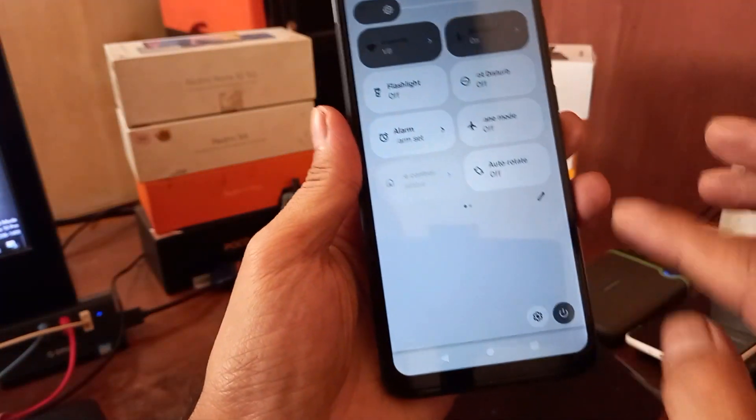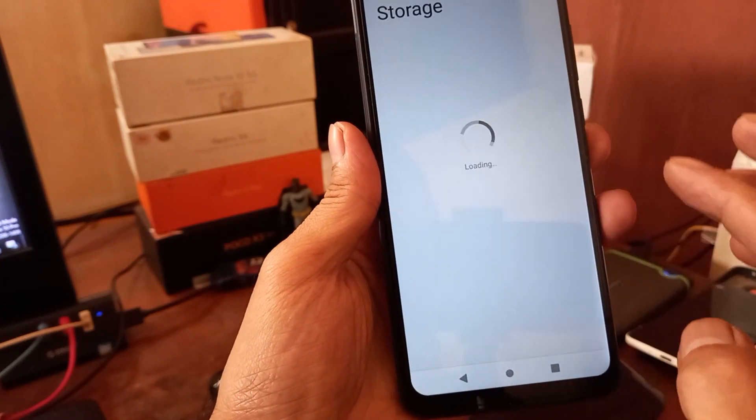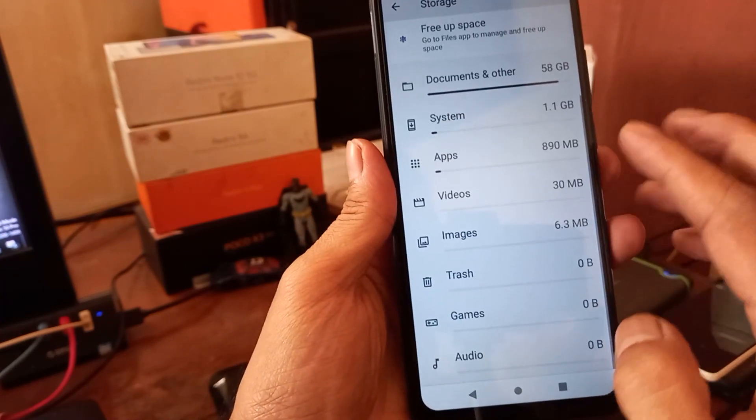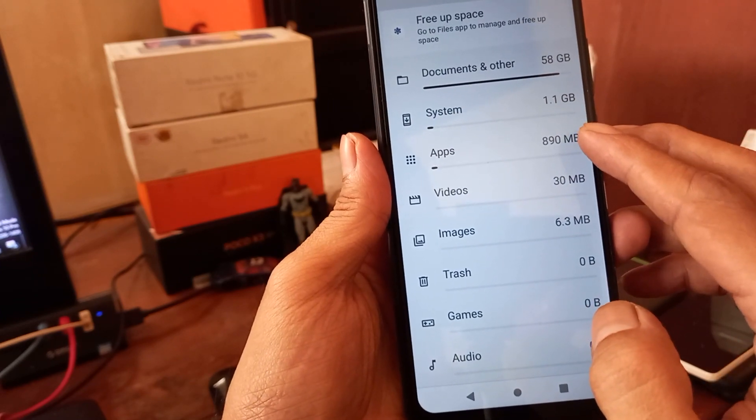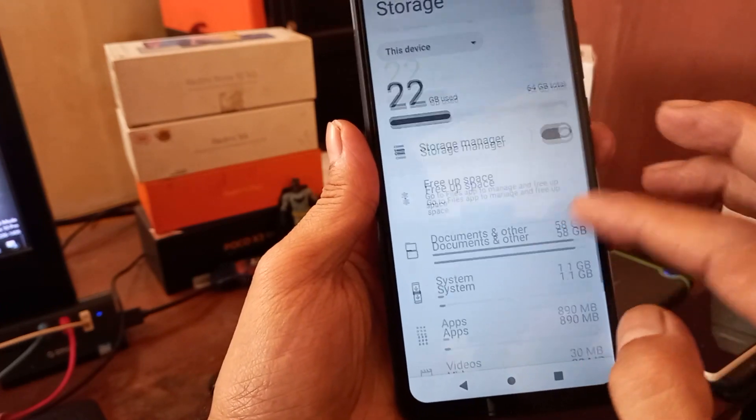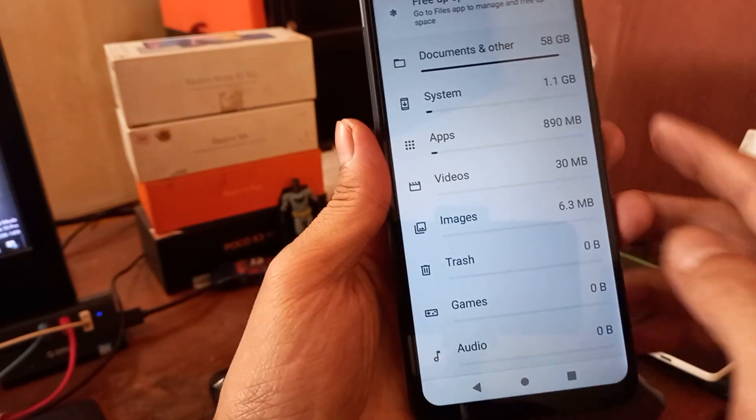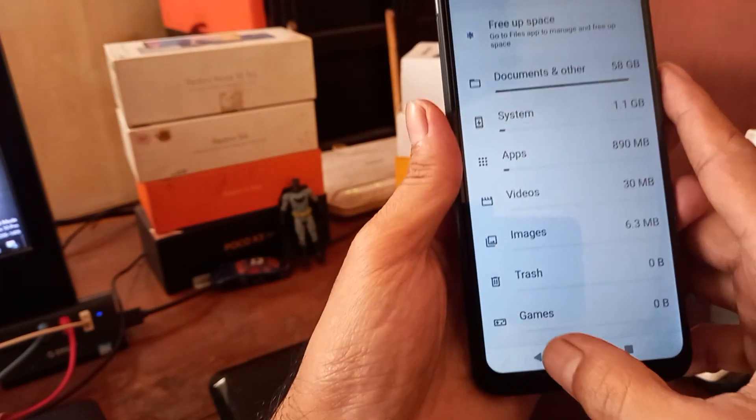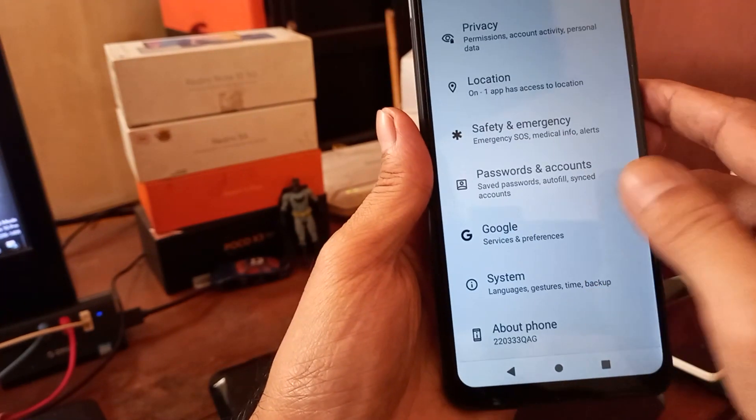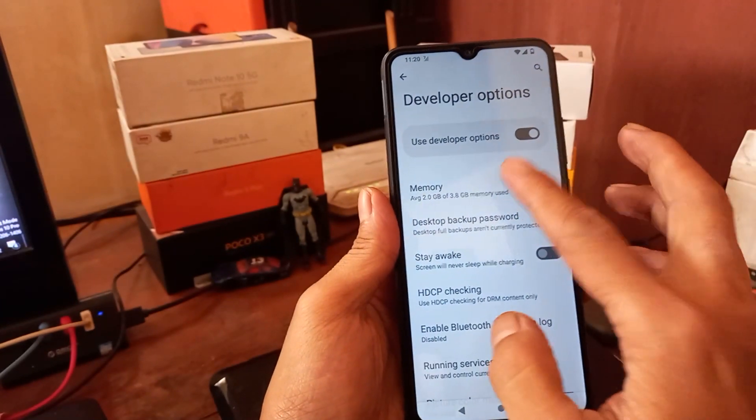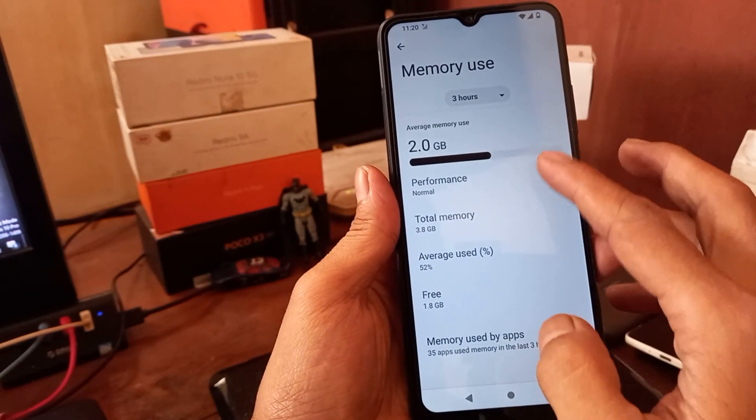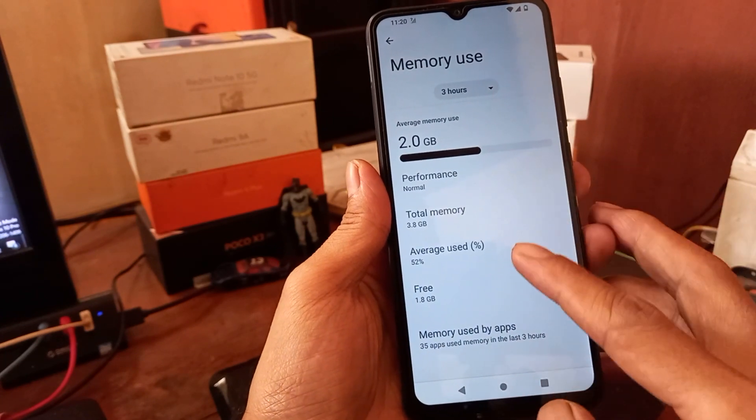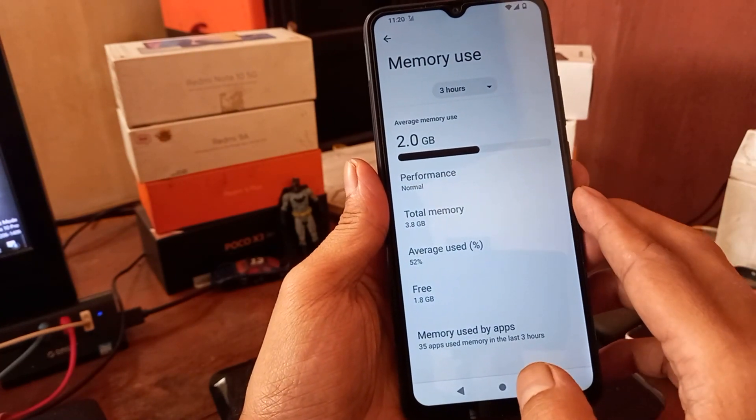Maybe some of you guys want to know the storage. Let's check the storage. The system takes about 1.1 gigabytes and the apps take about 100 megabytes, quite small for a new phone. It has a small footprint. Let's go to the system, the developer option and memory. Right here it's using 4 gigabytes of memory. It used 2 gigabytes, so it has 1.83. It's only using half of the memory.